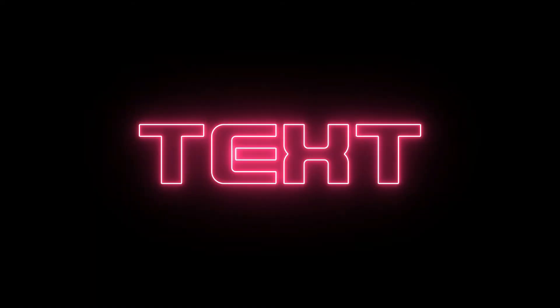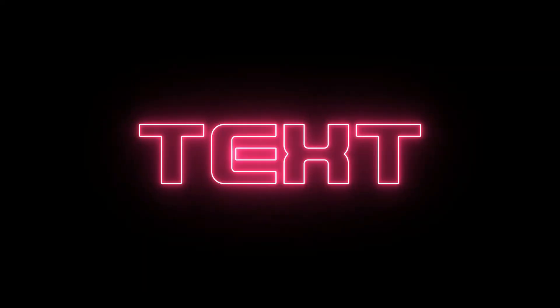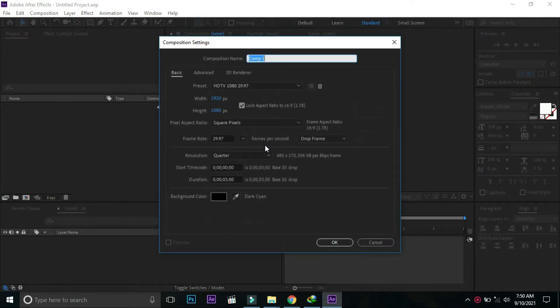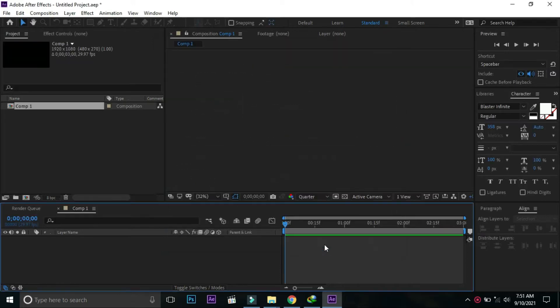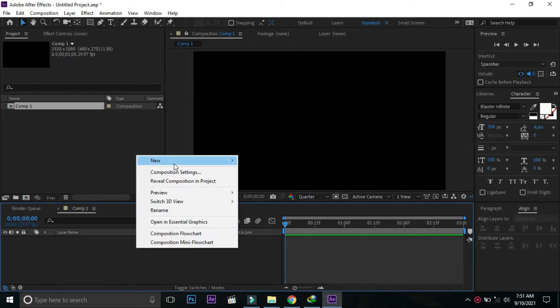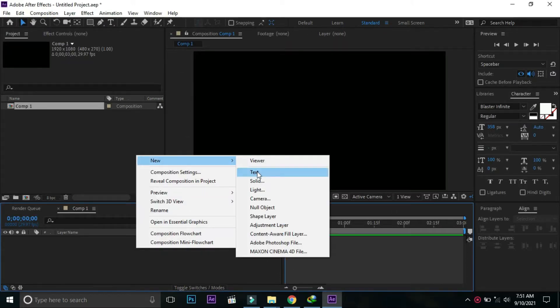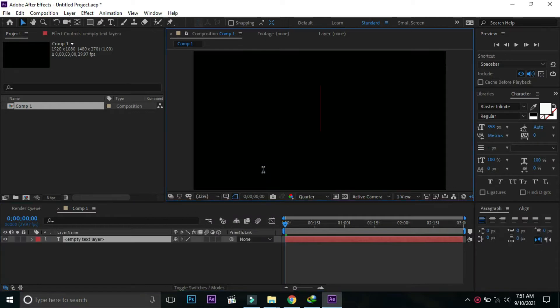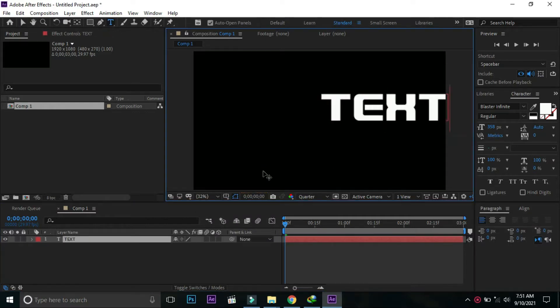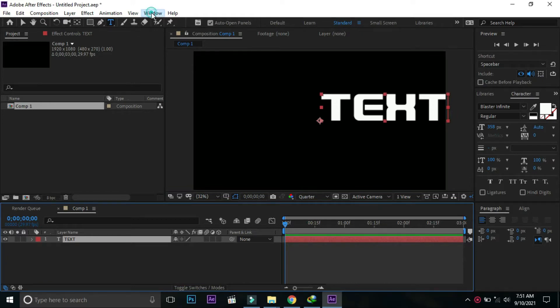In this tutorial we are going to make a flickering text effect in After Effects. Let's start the tutorial. Open a new composition, duration should be three seconds, press OK. Right click, open new text, type text here, align it in the middle of the screen.